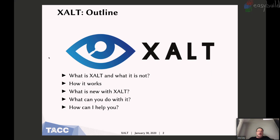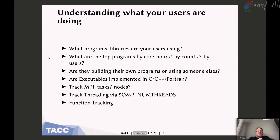What Exalt is: I'm going to talk about what it is, how it works, what's new, and what you can do with it. I'm always interested in helping people get Exalt up on their system. The point of Exalt is to understand what your users are doing. We know from accounting typically how much a particular user uses in terms of core hours, but not what they're running. So Exalt is a way to track that.